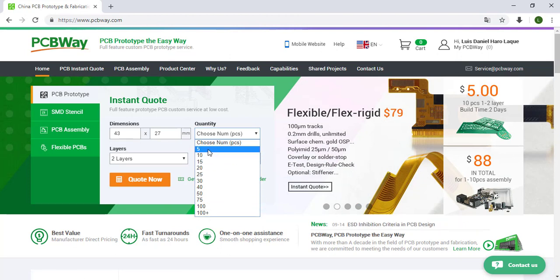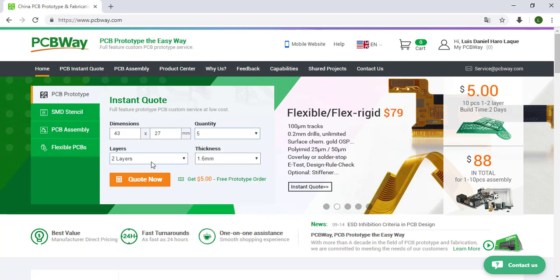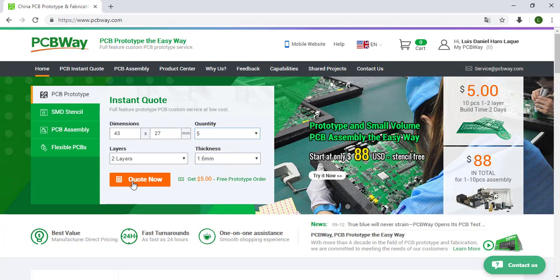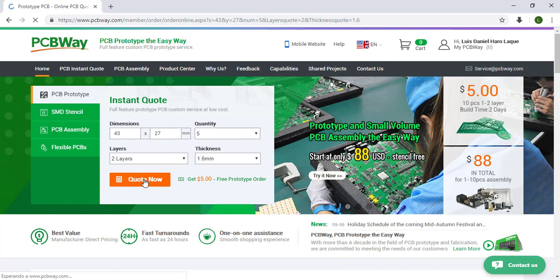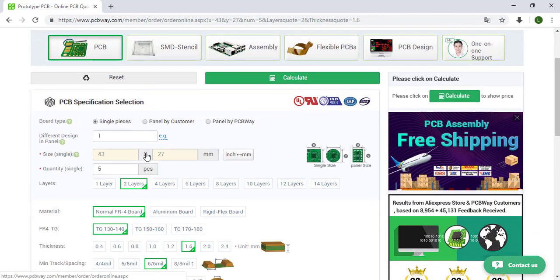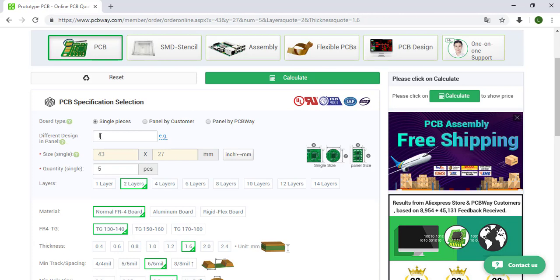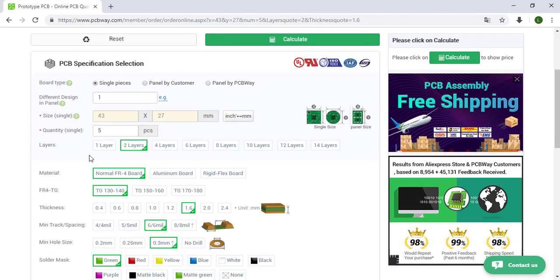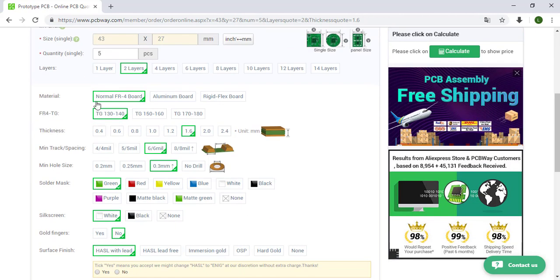Click over here, quote now. Okay, so now we need to give more information about our PCB. In this case we are going to keep this value. Different design, one size that we write before, quantity 5. PCB layers, 2 layers.